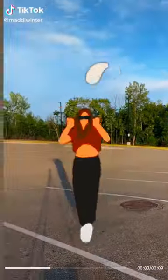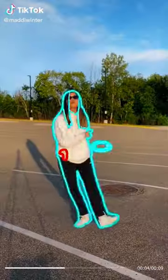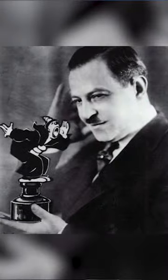Maddie Winner is the absolute queen of rotoscoping on TikTok. Rotoscoping is the process of manually tracing over footage frame by frame to create animation. It was invented in 1915 by an animator named Max Fleischer to help improve the movement of characters and make them look more realistic.